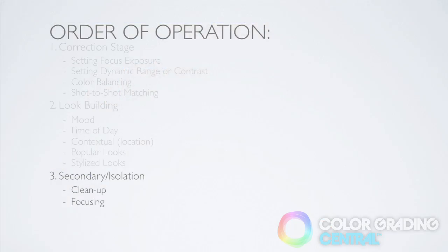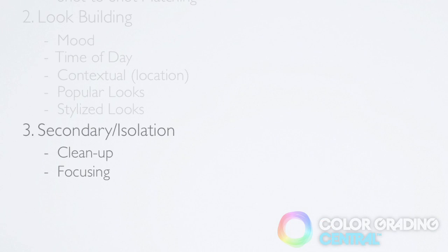Moving on to our last stage of secondary isolation, we'll apply some focusing by targeting our corrections to a specific part of the image.